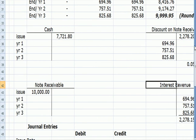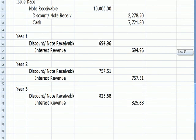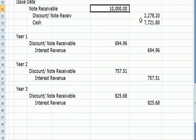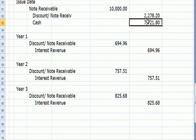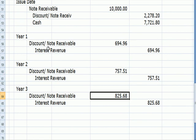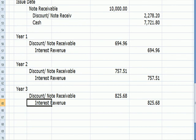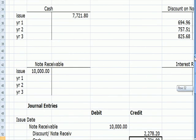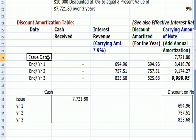Here are the journal entries. Note receivable at the beginning is an asset; there's the discount. The difference between the note receivable and the discount is the amount of cash we receive. The $7,721 is the carrying amount that goes on the balance sheet. Each year we record the discount and the interest revenue. The note receivable less the discount will be shown together on the balance sheet — this net figure is the carrying amount on the date we issue the bond.